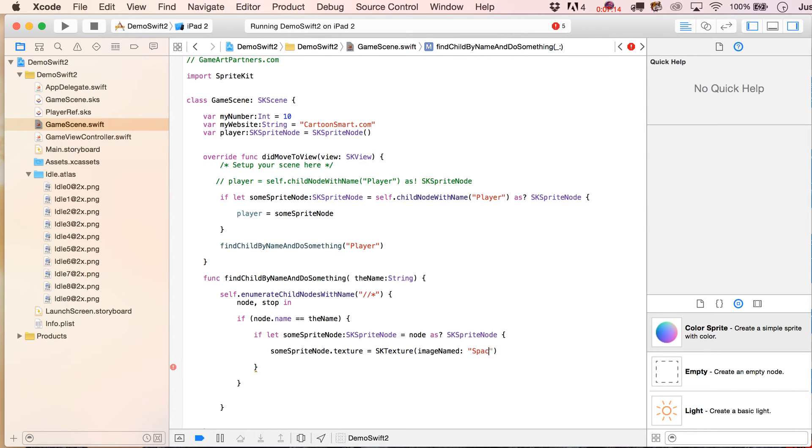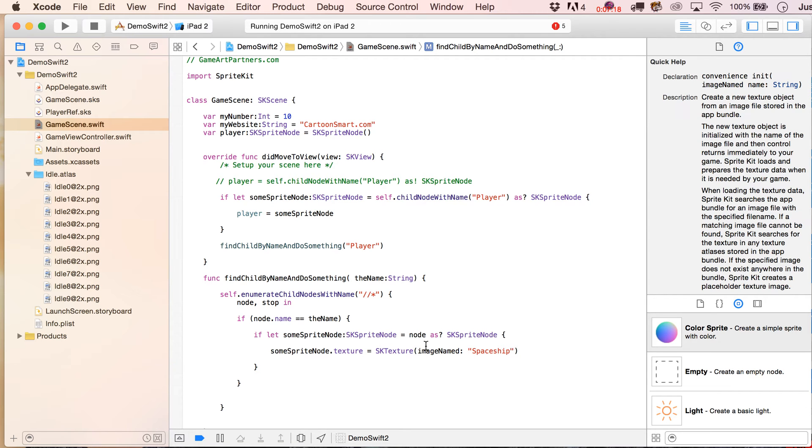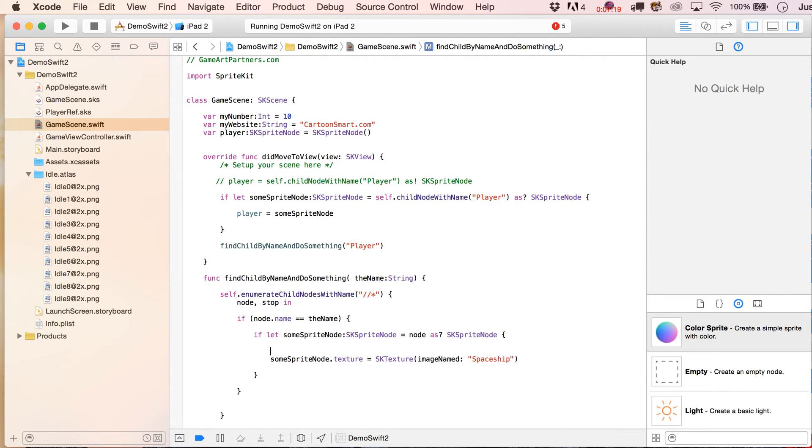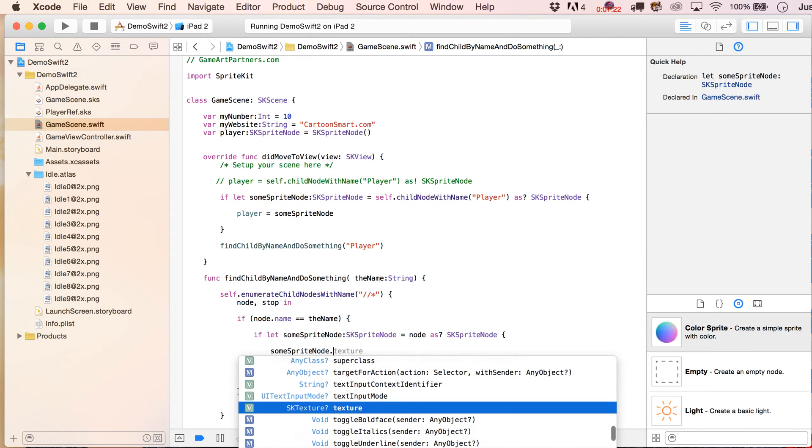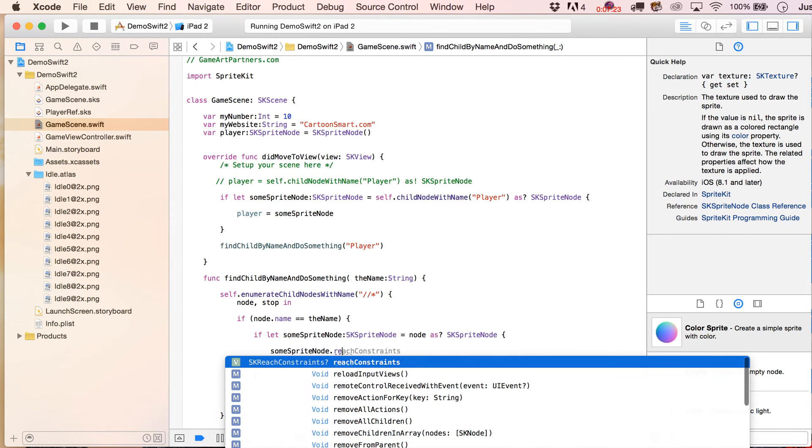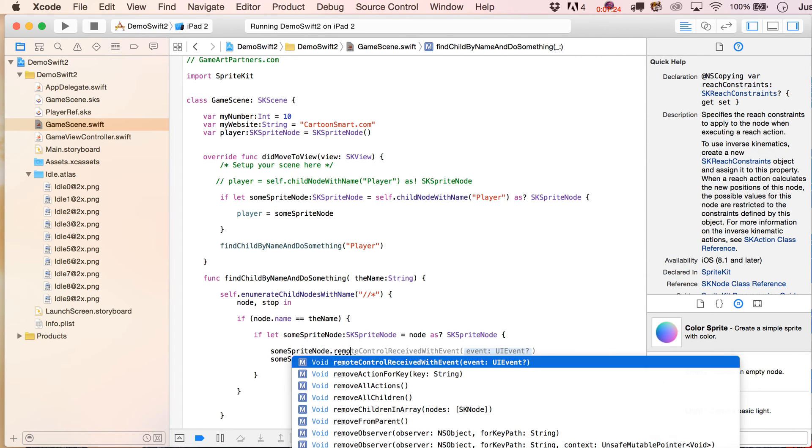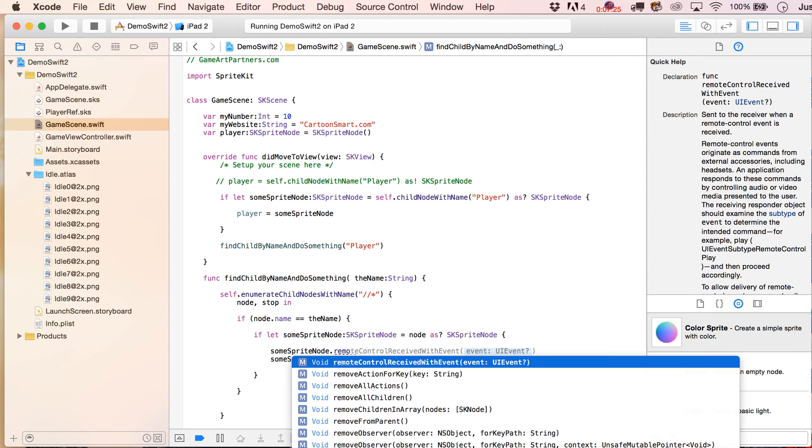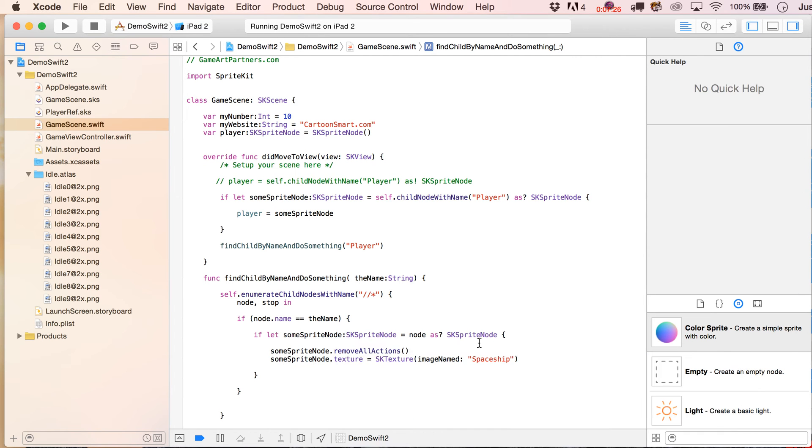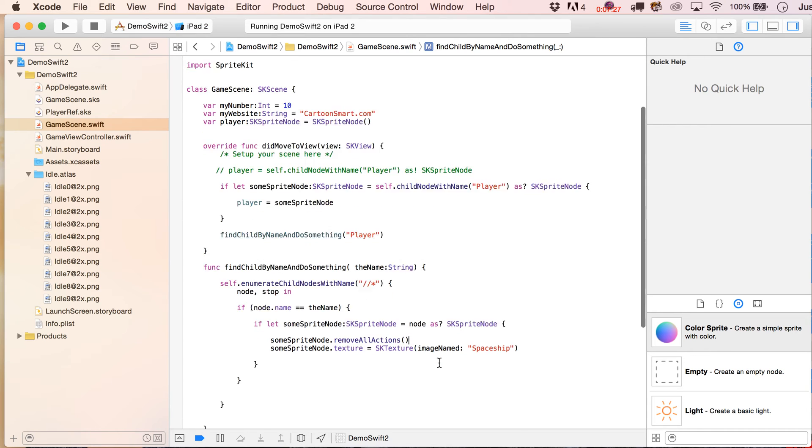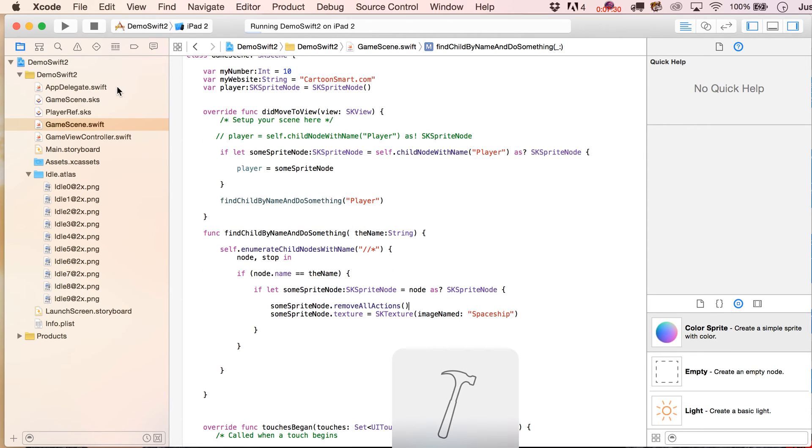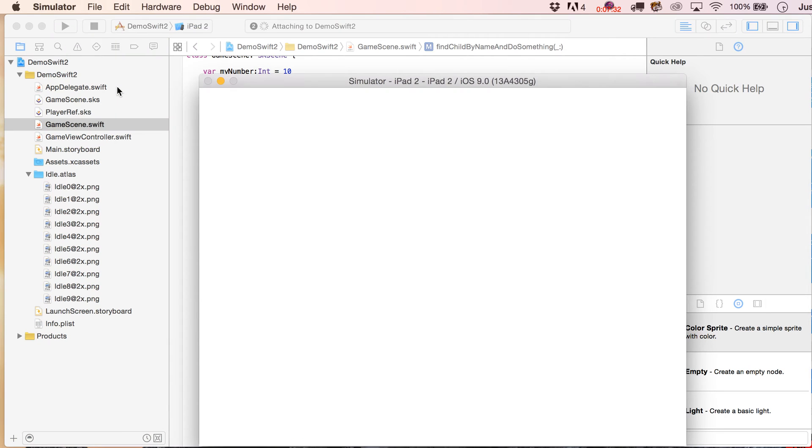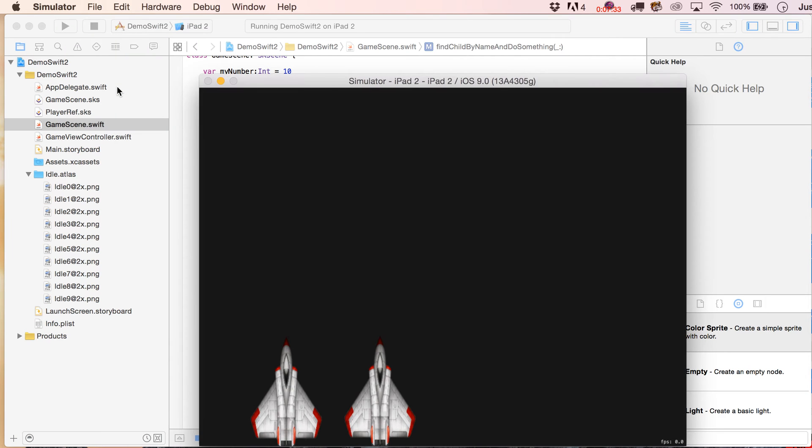One thing we would need to do first, though, is because those are animating, we're going to have to say some sprite node dot remove all actions, okay, and I think this should do what I want, we'll find out in just a moment, and sure enough, I ended up converting them all to spaceships.